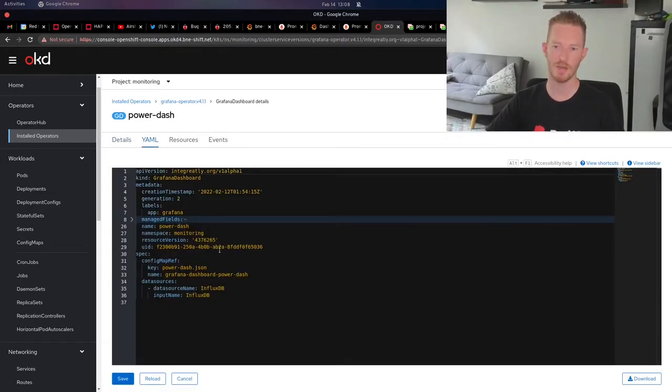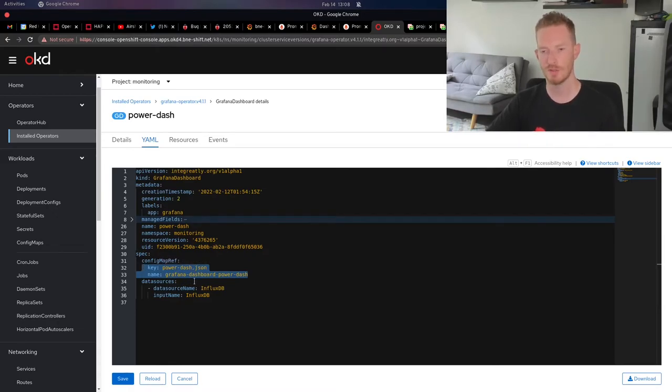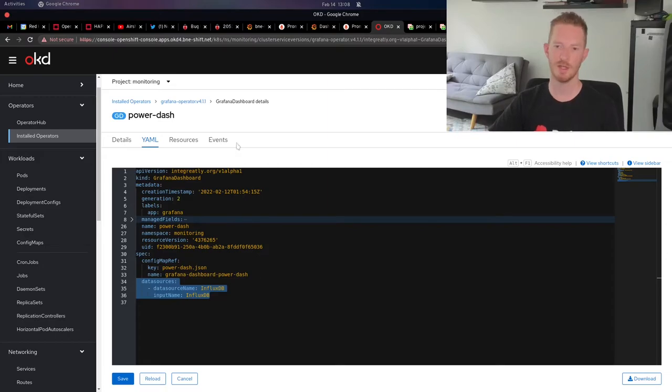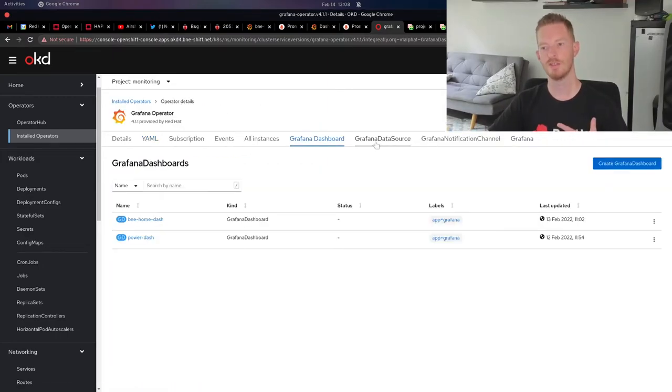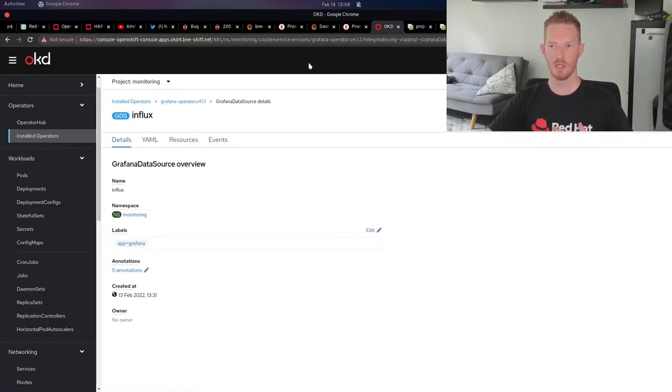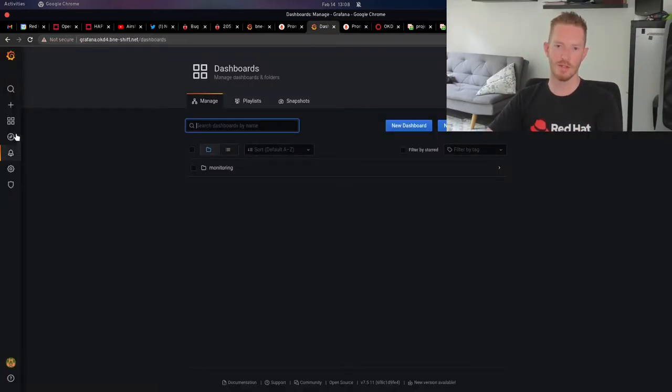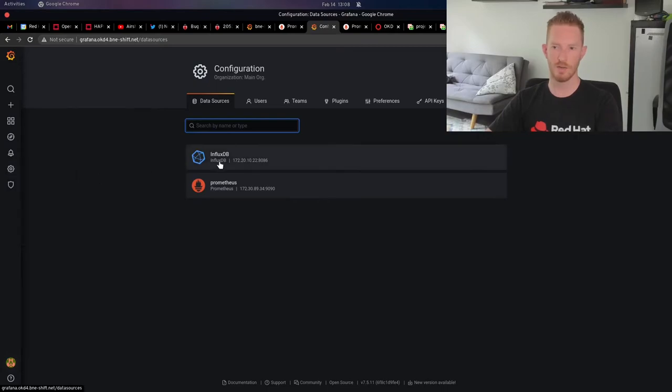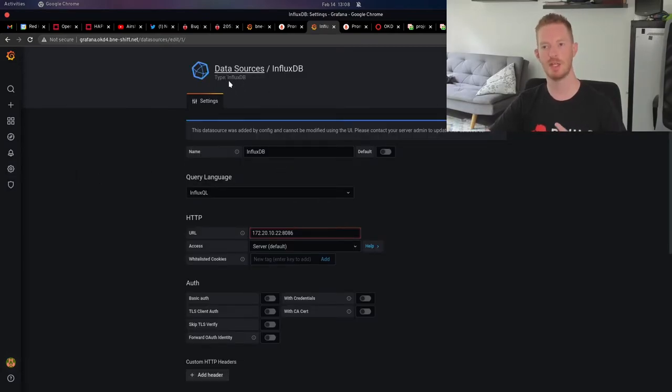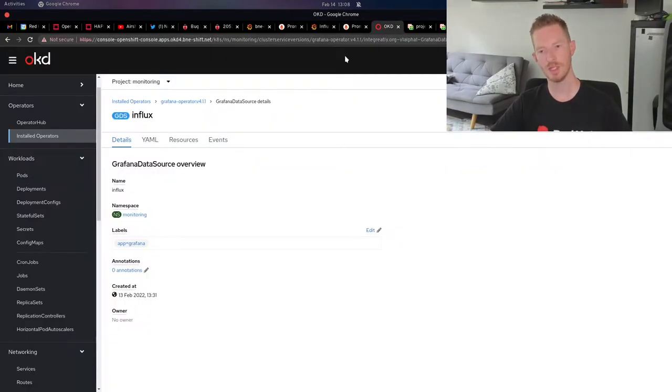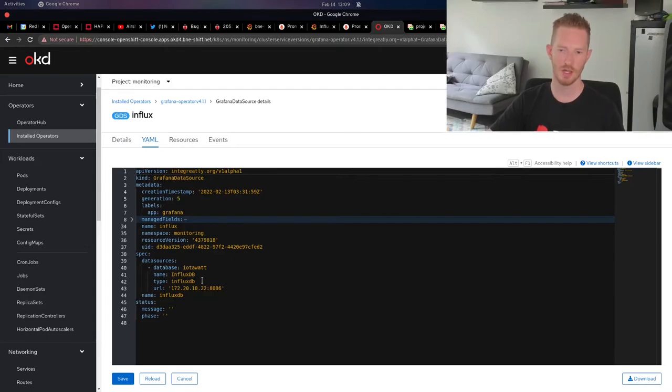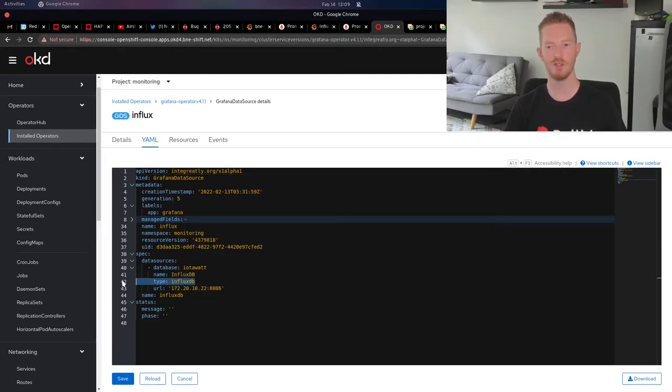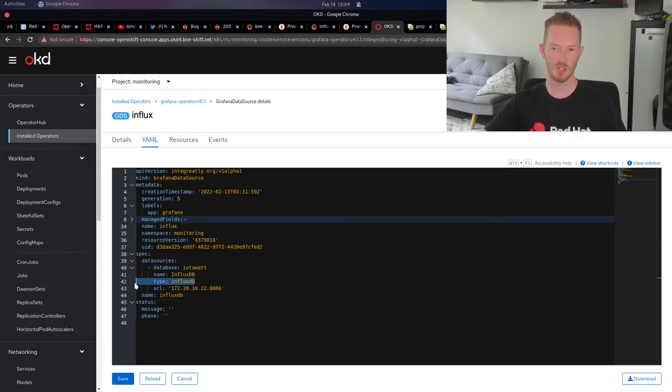The second dashboard I created is called PowerDash. Again, that refers to a separate config map with a separate JSON file and I'm using the data source InfluxDB. This one I had a little bit of trouble with because there isn't a lot of examples online. If you look at the actual data source within Grafana, we can see that it has type InfluxDB and it uses a capitalized I and a capitalized DB. When you create this data source, you have to use lowercase when you put it in the type.